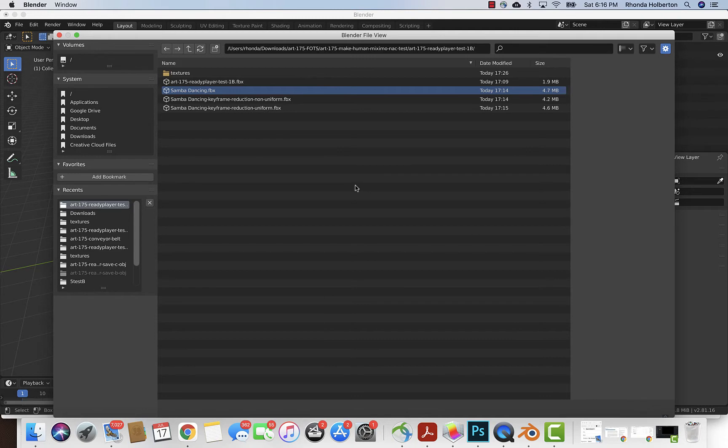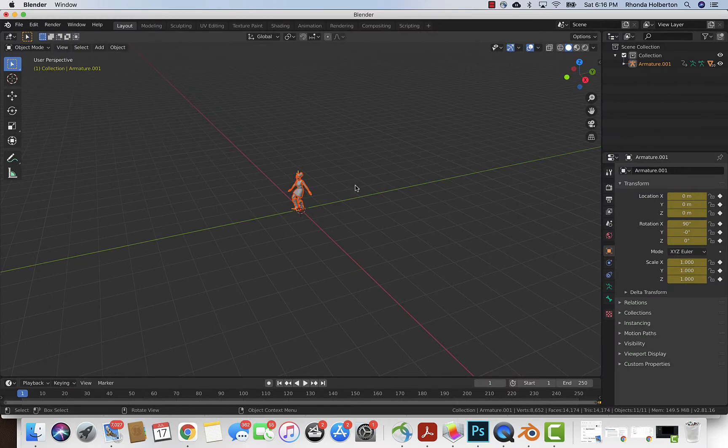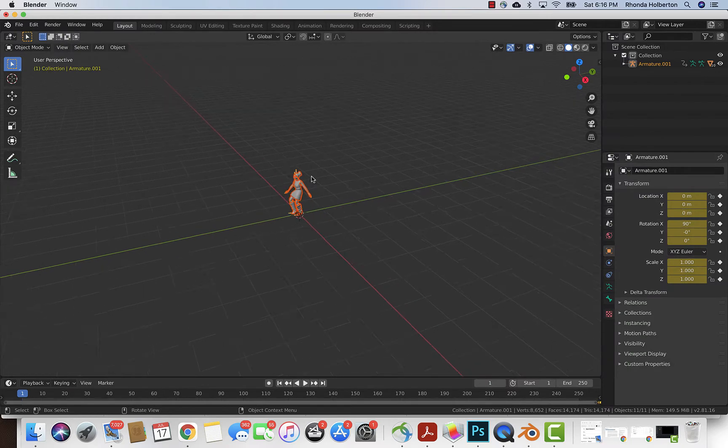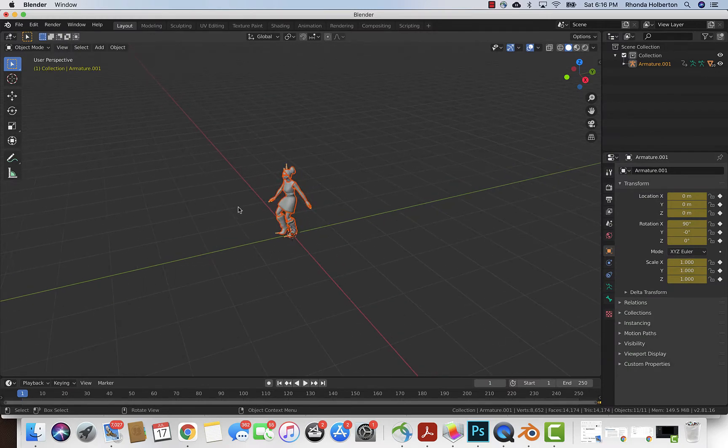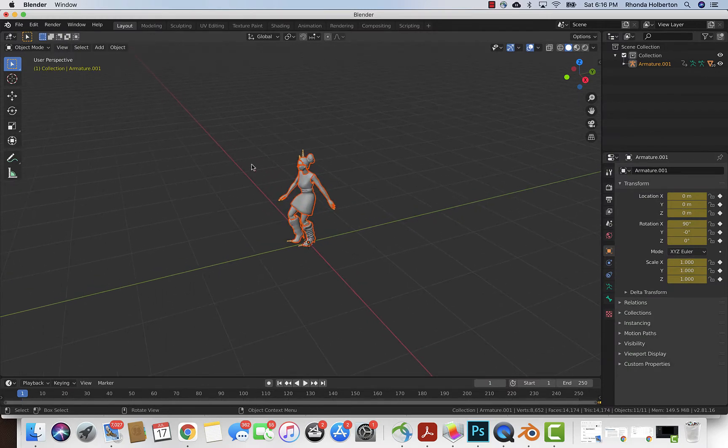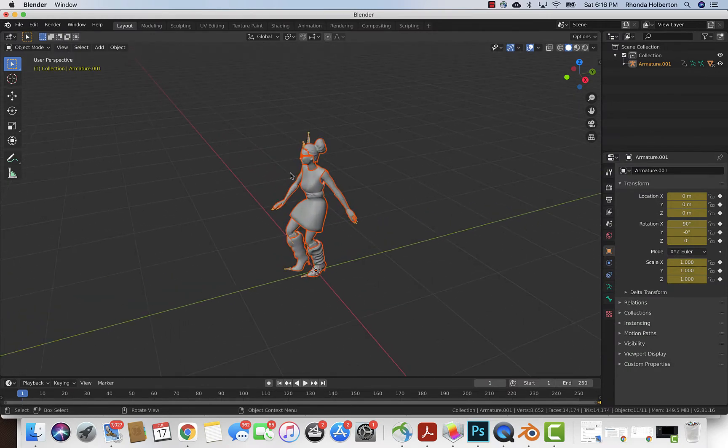I'll import that into Blender and I'm gonna use the same file settings except there is one export setting, a channel called Shape Keys which we are not using.